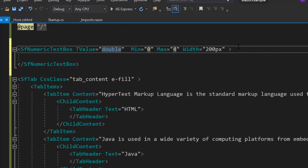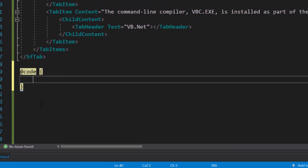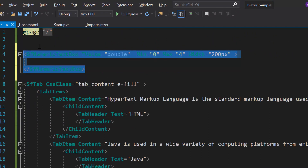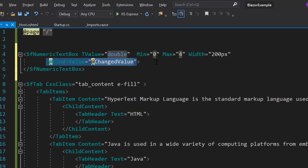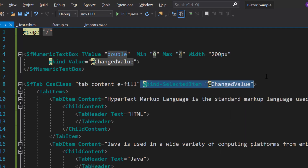By default, the properties with the prefix bind attribute denote that they support two-way binding across the Blazor components. Here the SelectedItem property of the tab and the Value property of the numeric text box support two-way binding. I'm planning to set a default value of 0 to both of these components. For that I will define a variable changedValue of type double and set its value as 0. Then within the numeric text box code I will define the property @bind-Value and assign the changedValue variable to it, and to the tab control I will define the property @bind-SelectedItem and assign the same variable changedValue.